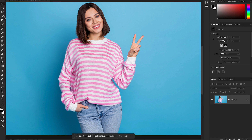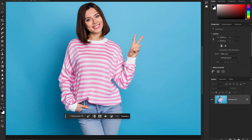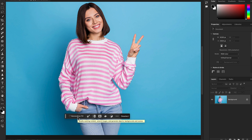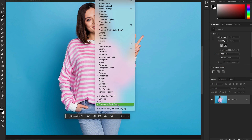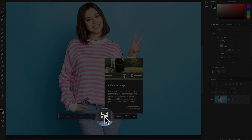In this picture we are going to change the top of that girl. We'll select it using the Quick Selection Tool from the tool panel. In the contextual taskbar — if you don't see it, go to Windows and enable it from there — hit Generative Fill and you'll find the new Reference Image option.